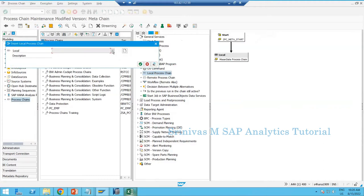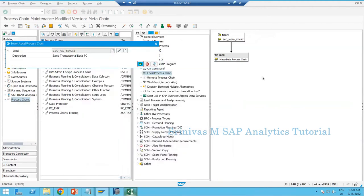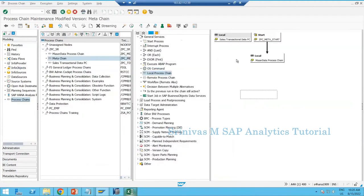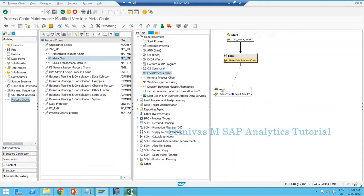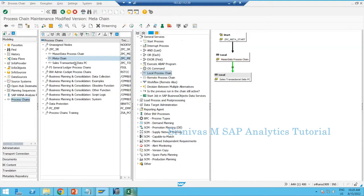Once the master data chain completes successfully, it triggers the transactional data chain. Go to Local Process Chain, select your transactional data — this way you are showing the dependency. Instead of executing at different times manually, the system automatically triggers transaction data once master data is completed. Whenever you have multiple process chains inside one chain, we call that a meta chain. A meta chain can also be included in another meta chain.